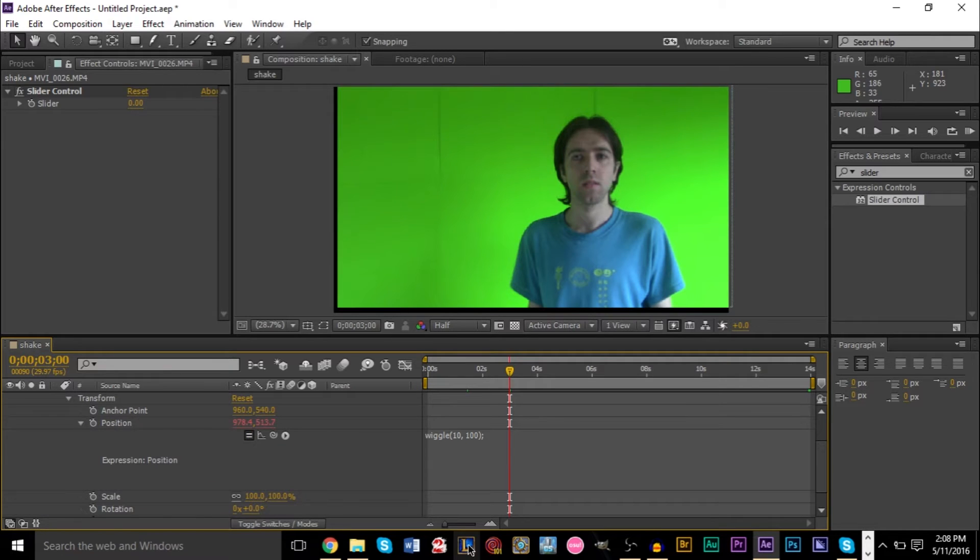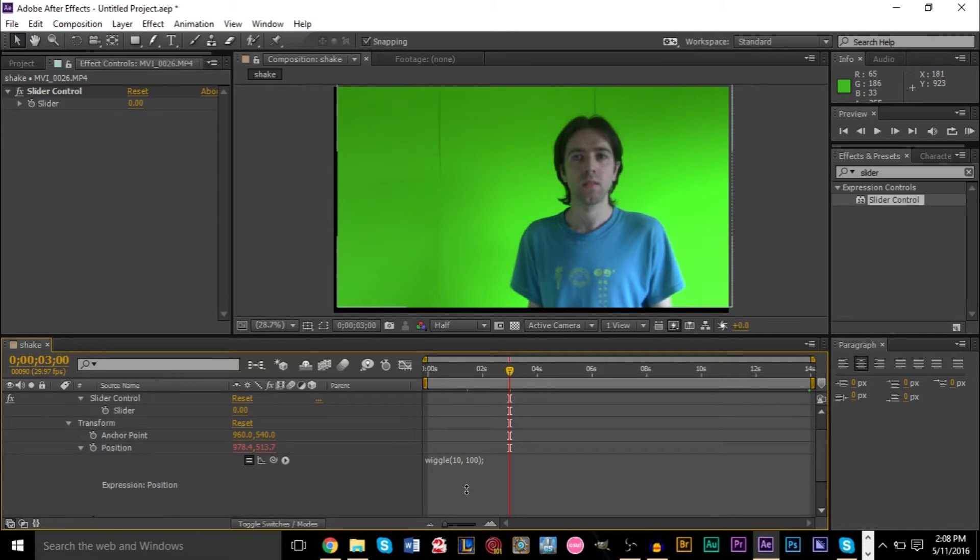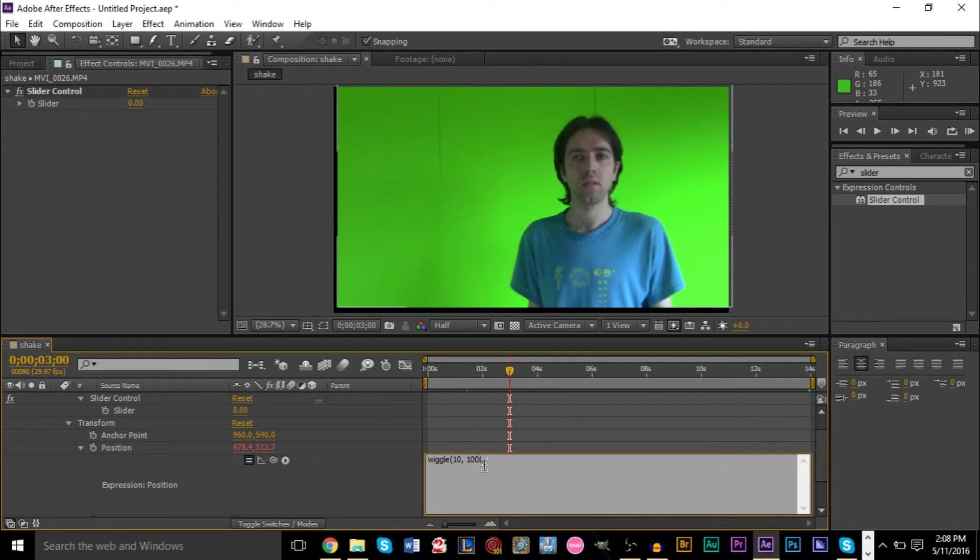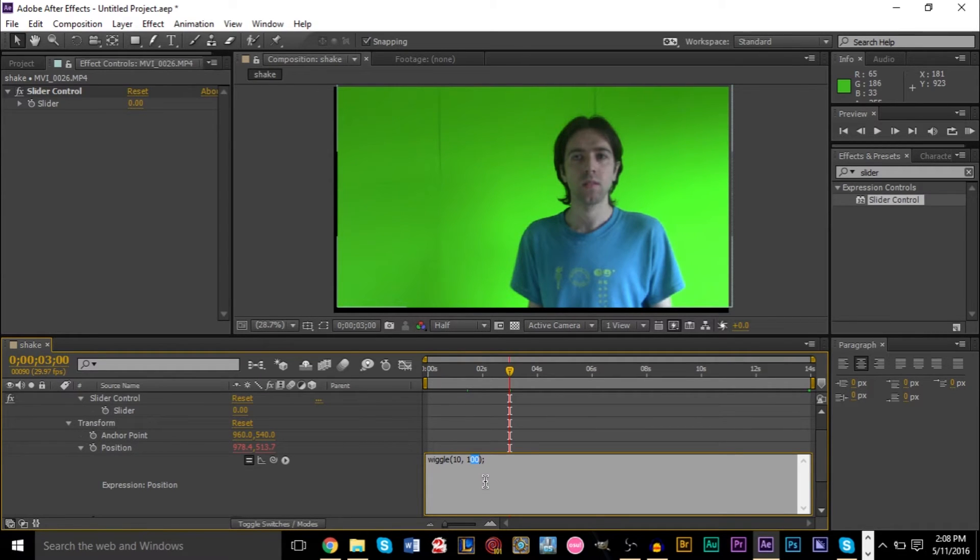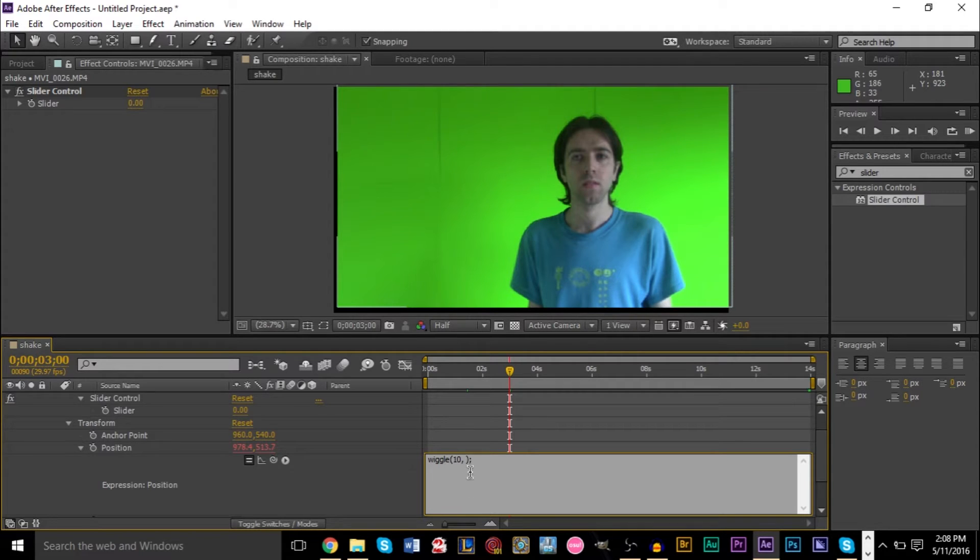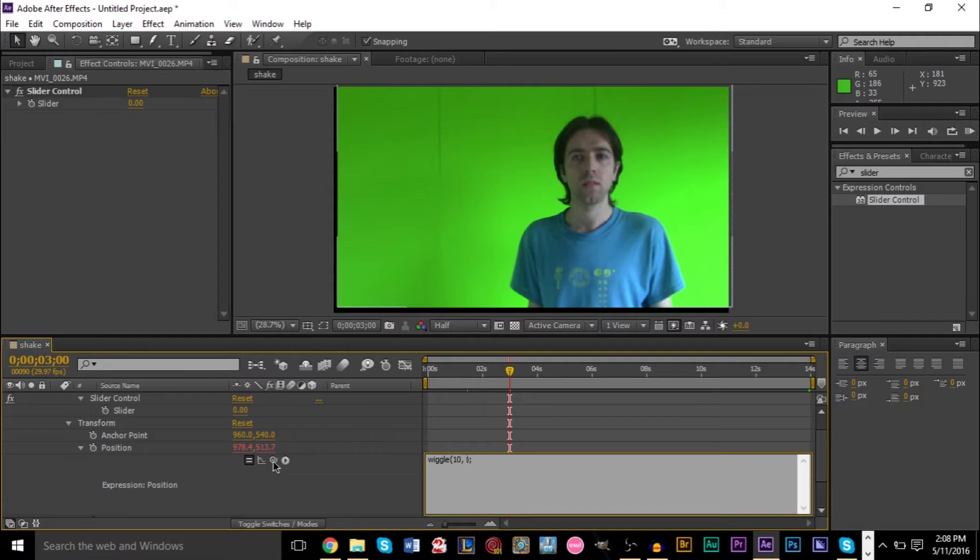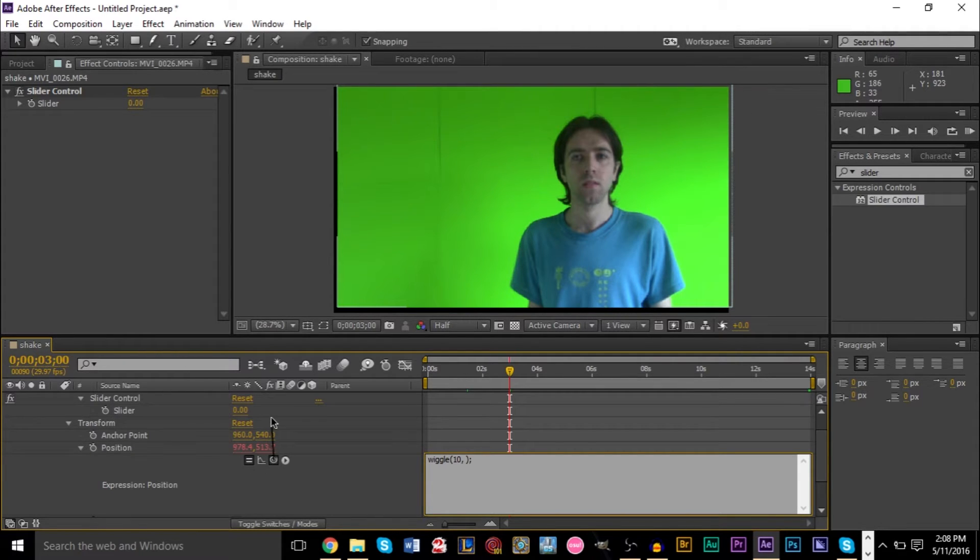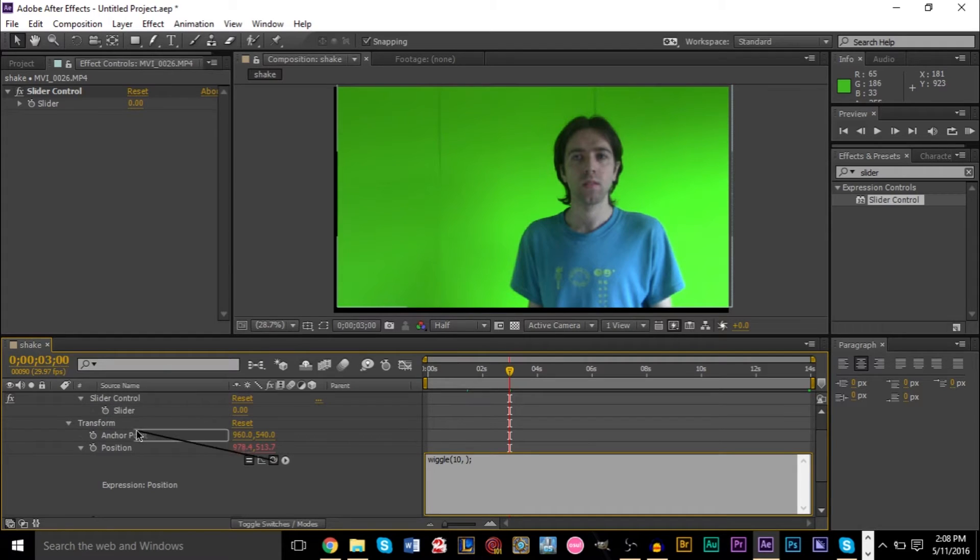So what we're going to do is go down to our wiggle expression here. And what you're going to do is just erase the 100 that you have there. So it's going to be wiggle 10, nothing, close parentheses and the semicolon. And then go ahead and grab this little icon right here that allows you to link things together and then connect it with the slider here.